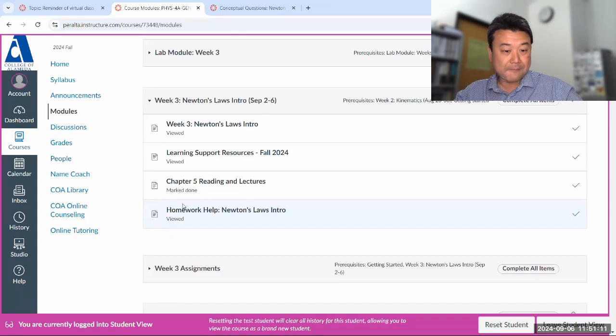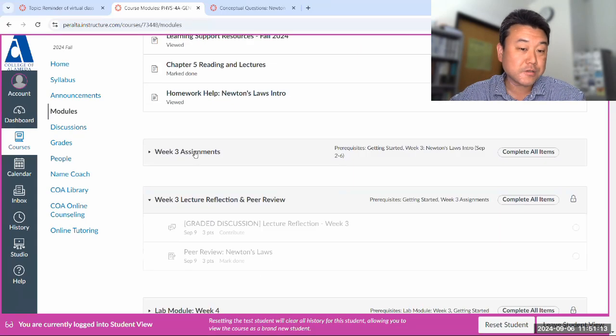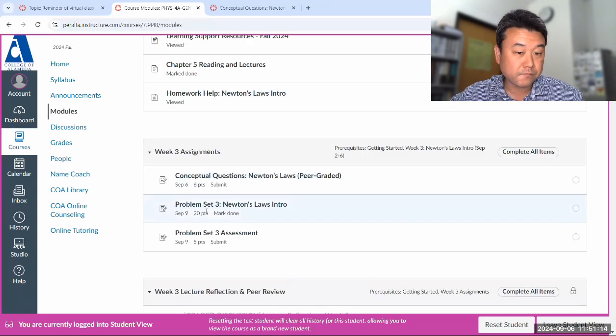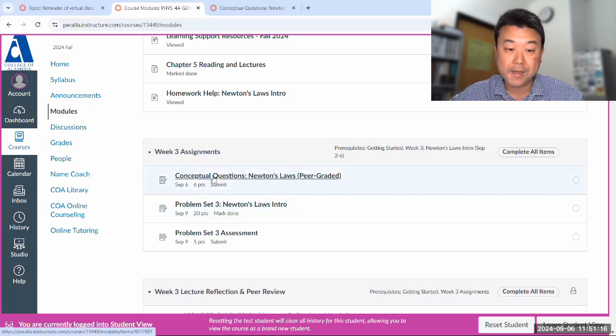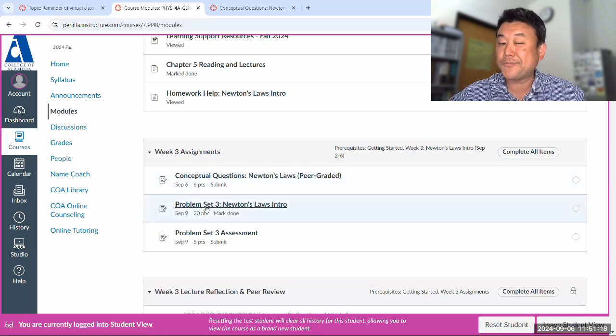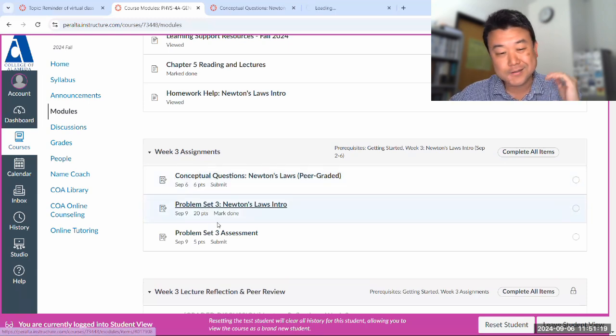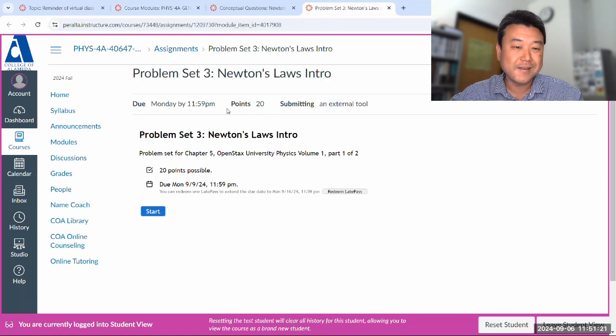So I still have 10 minutes, so let's just work through some of problems at 3. I don't have to do conceptual questions because I can skip around. So I can just go straight to problem set 3.